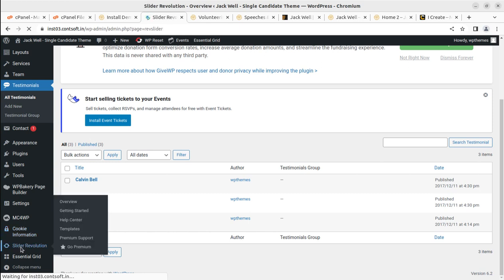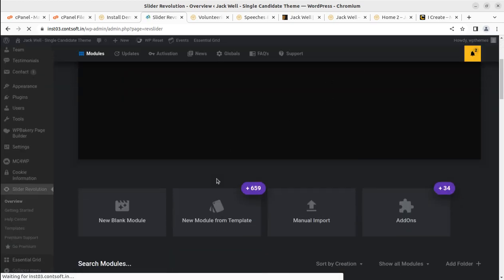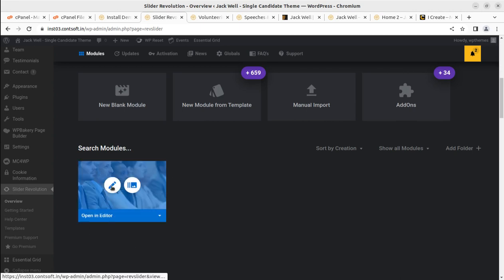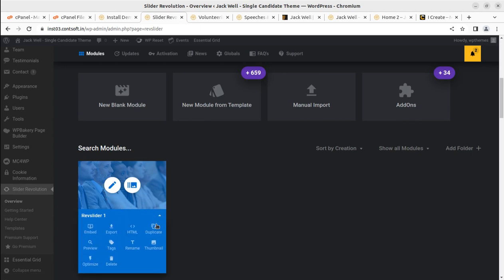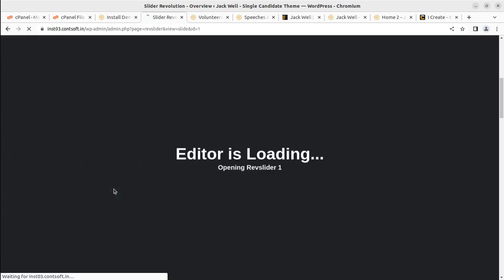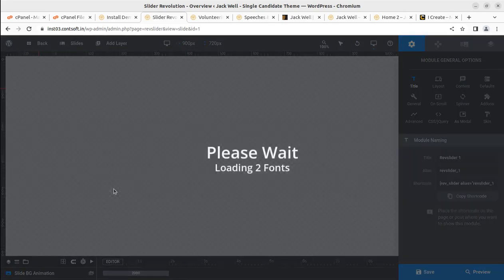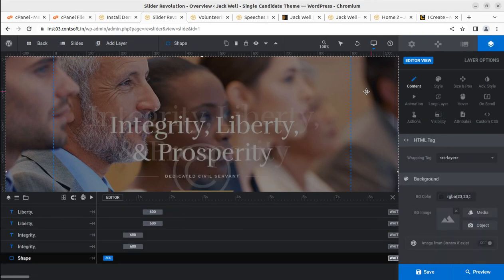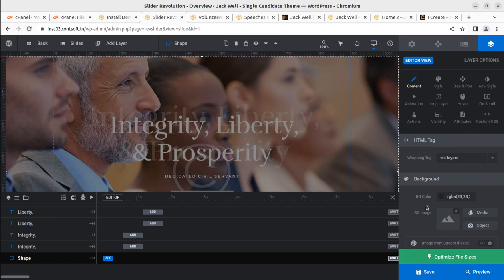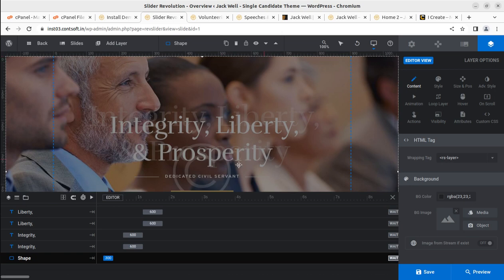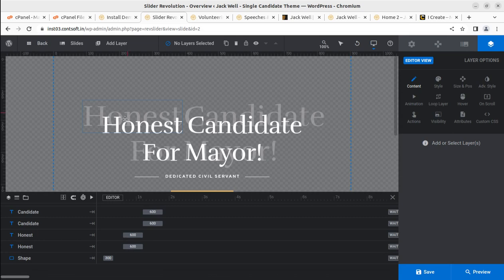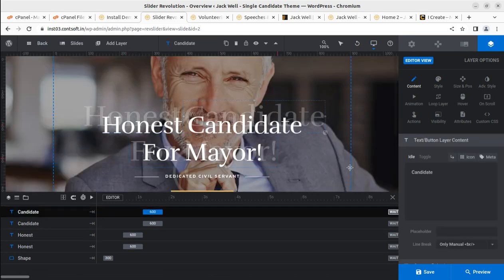Next is the Revolution Slider section — this is the hero image slider part and you can edit it here. If you are new to Revolution Slider, you can create a duplicate of the existing slider and then click the pencil icon to edit it. One important thing: when you change and upload new images, don't forget to optimize the file size — uploading unoptimized images will make your website slow. You can click on any area you want to edit and it will become available for editing. For example, slide 2 content like 'Honest Candidate' text is all editable here.